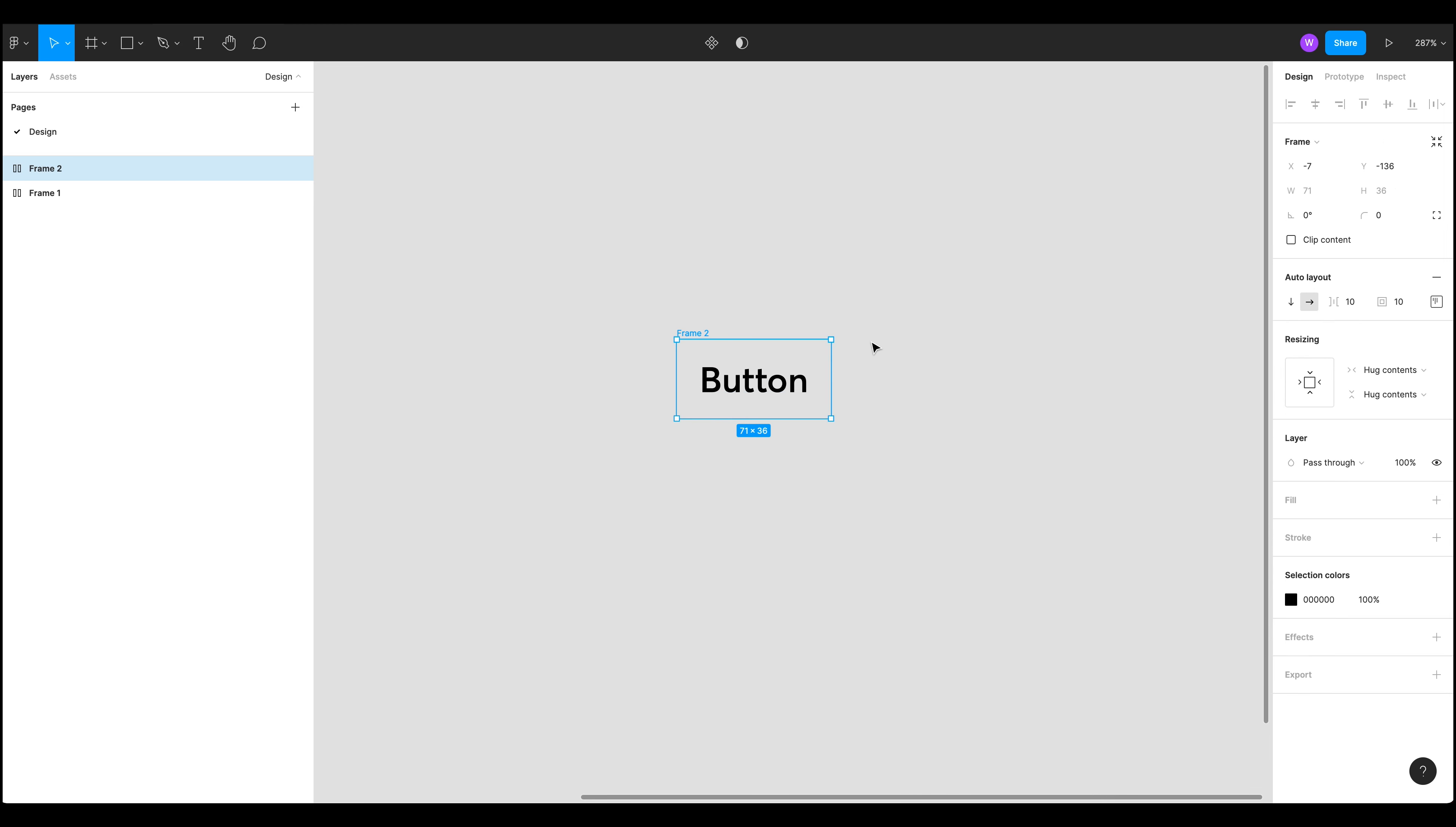So I've got a frame around the button and we can see over here on the auto layout panel that we've got 10 pixels spacing between the items and we've also got 10 pixels of padding and it's aligned to the top left.